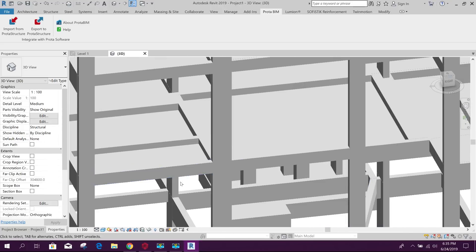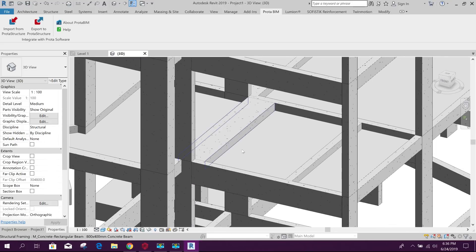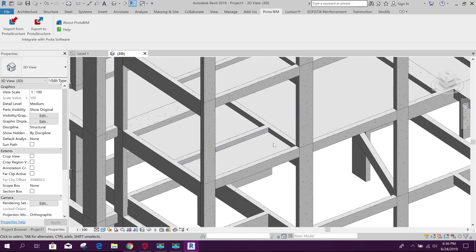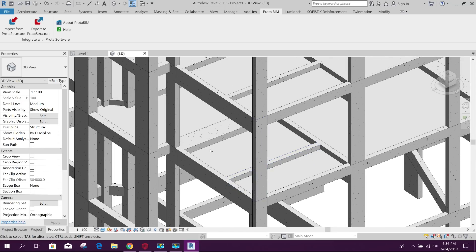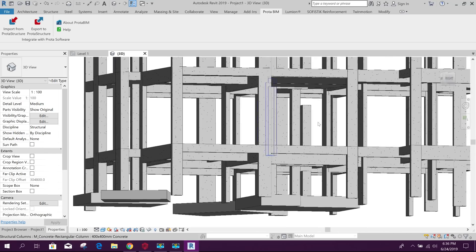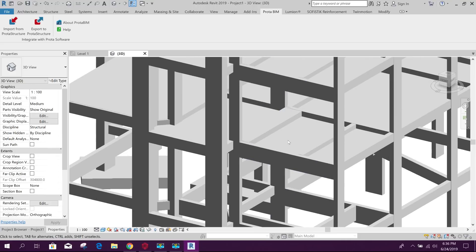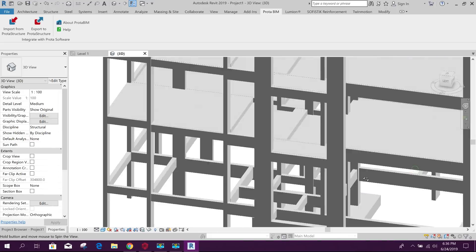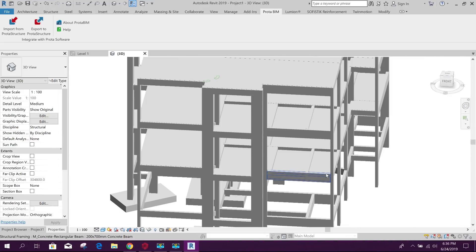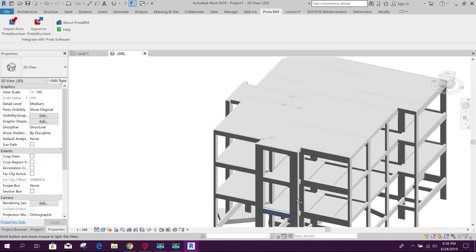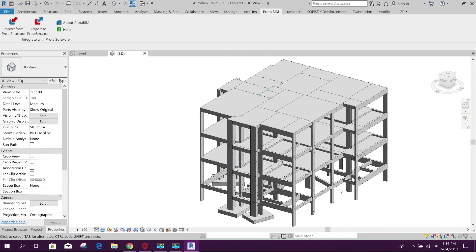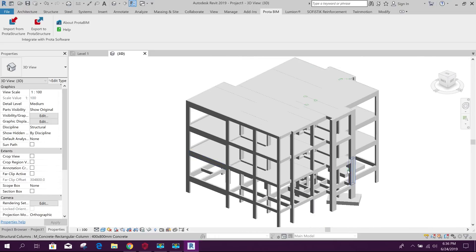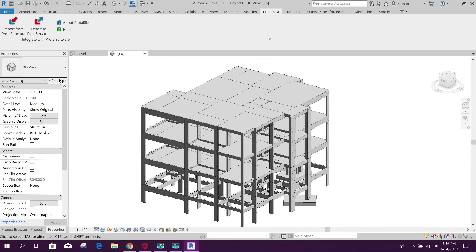You can see in British standard or British practice in the Middle East, some sunken slab is there. The sunken slab is also modeled here and exported to Revit accordingly. This portion is sunken. In this way, we can export the Prota structural model to Revit using Prota BIM.